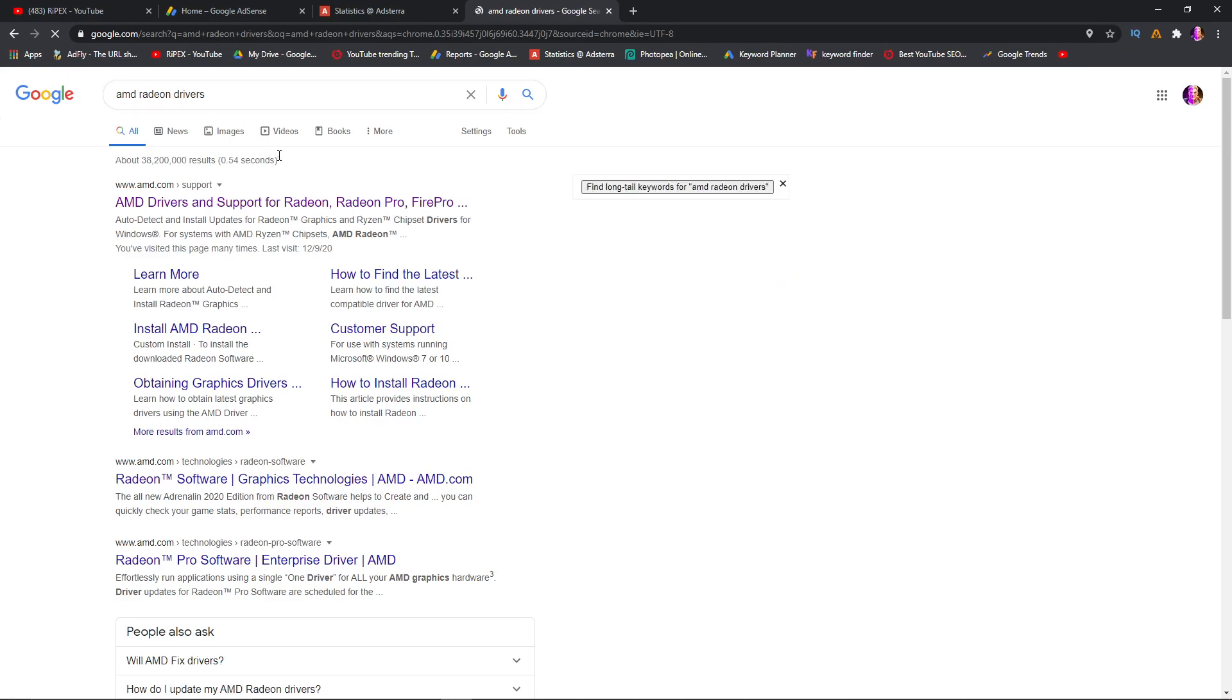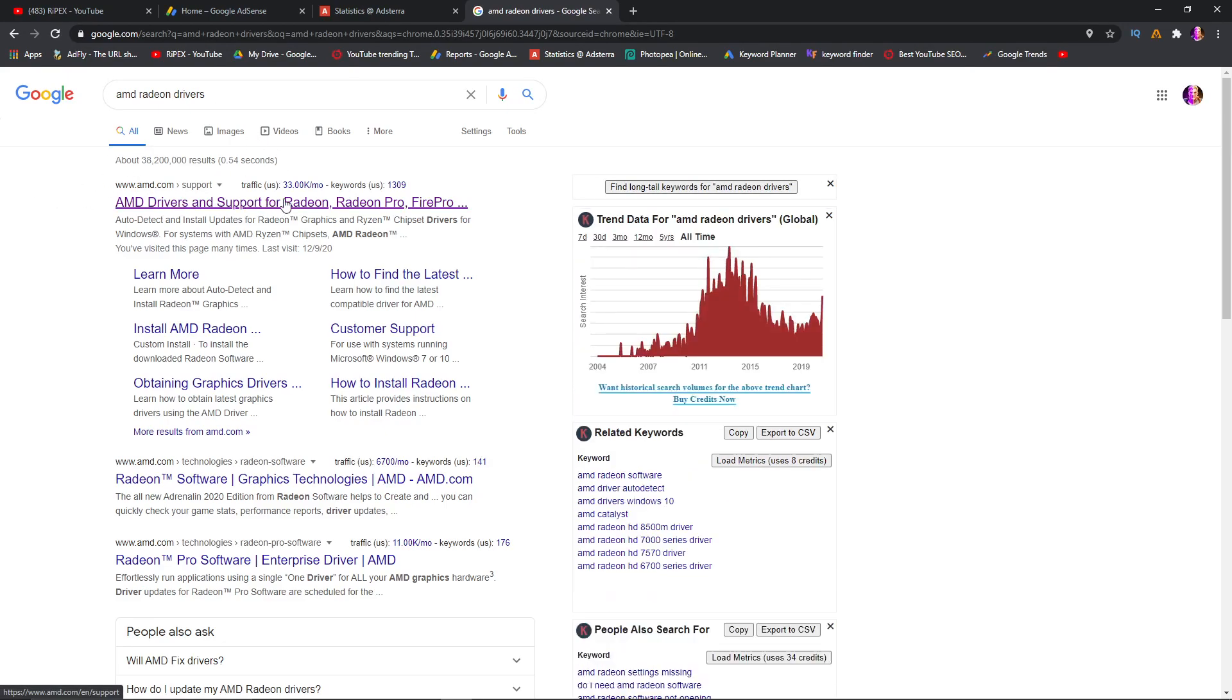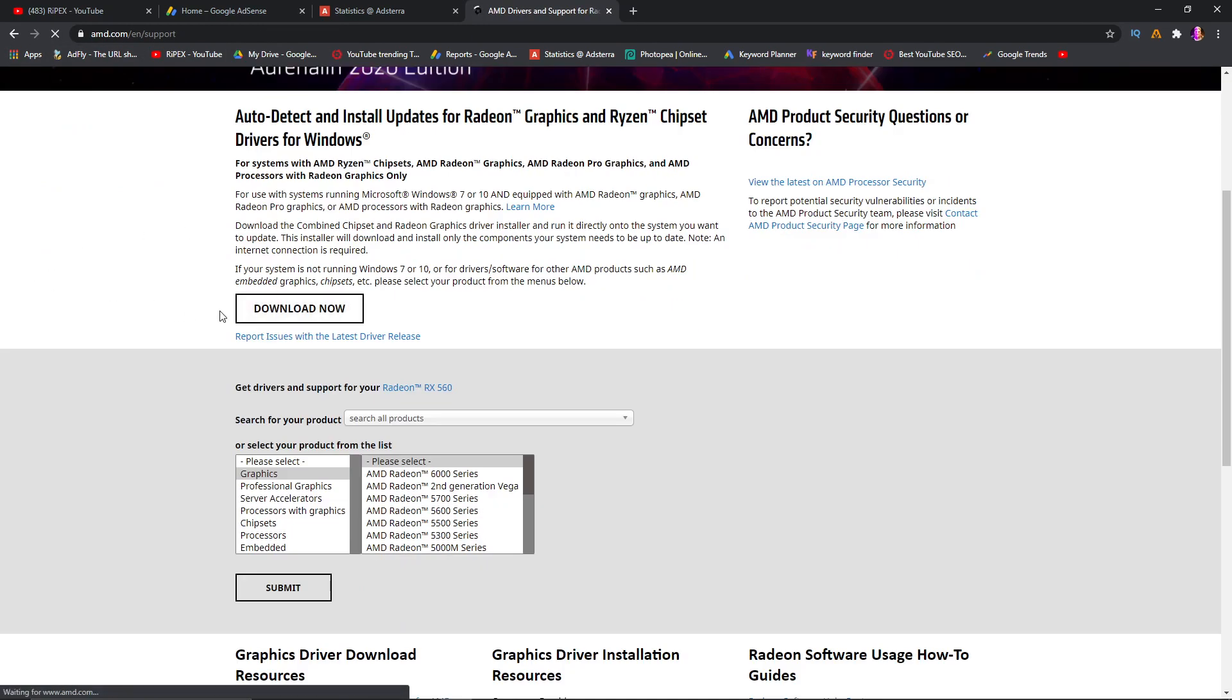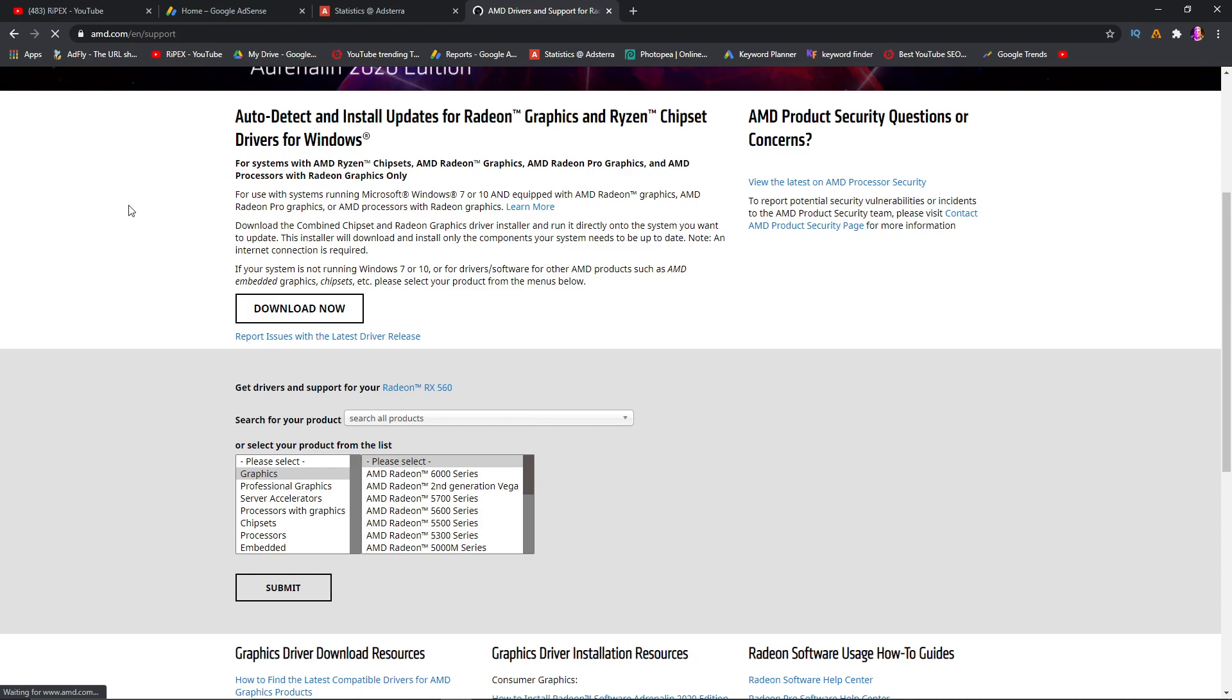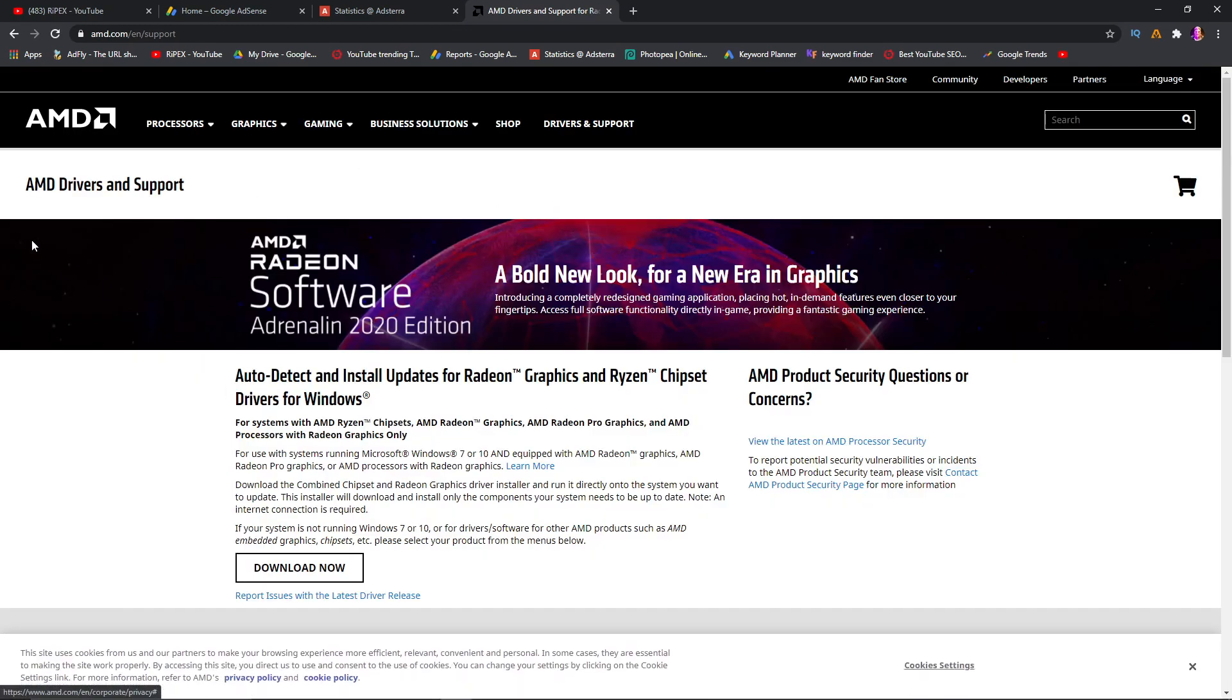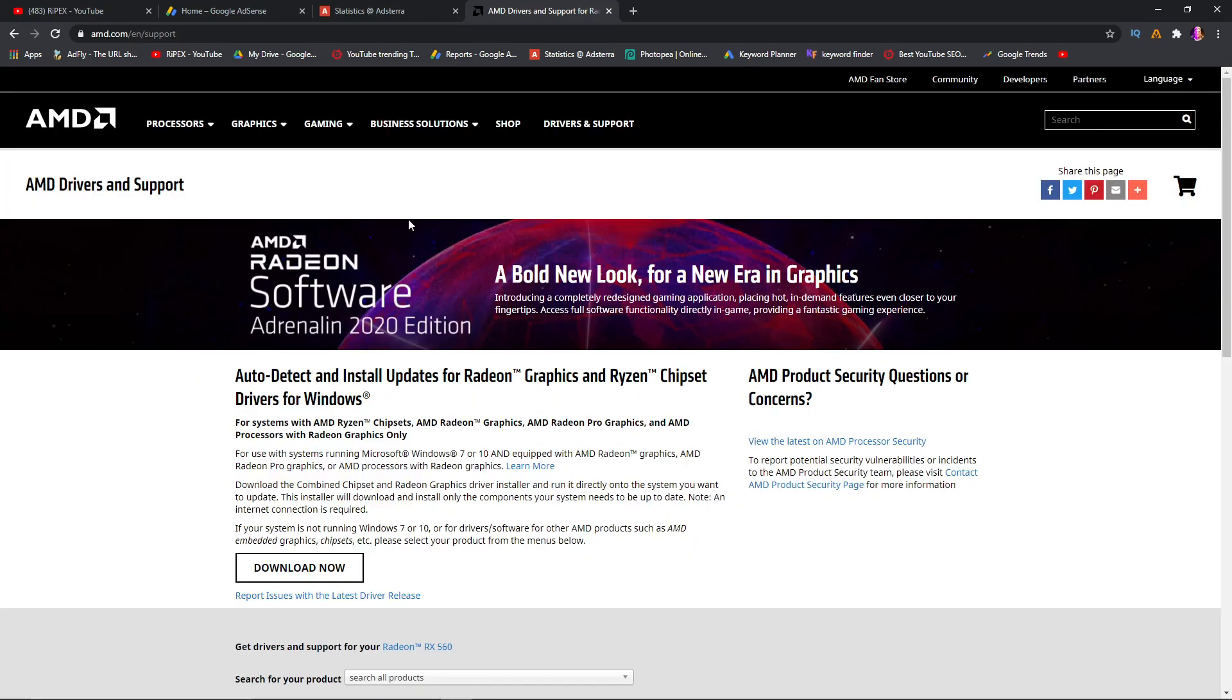Here is the first result, which is AMD Driver and Support for Radeon. Just go to the first link and I'll also provide you this link so you can access this website directly. You can also download the auto-detect